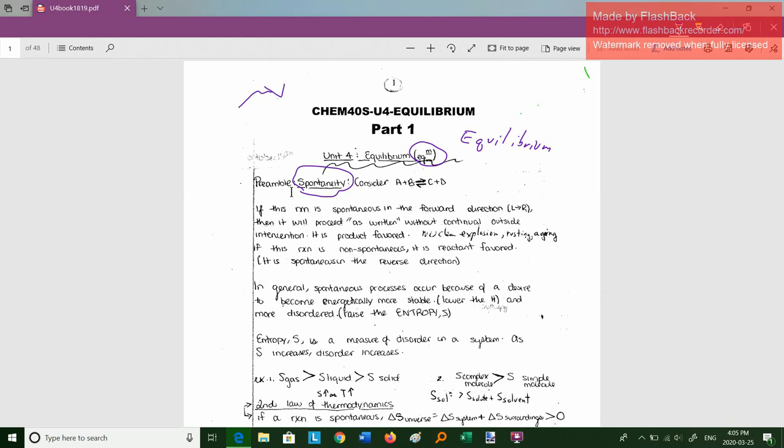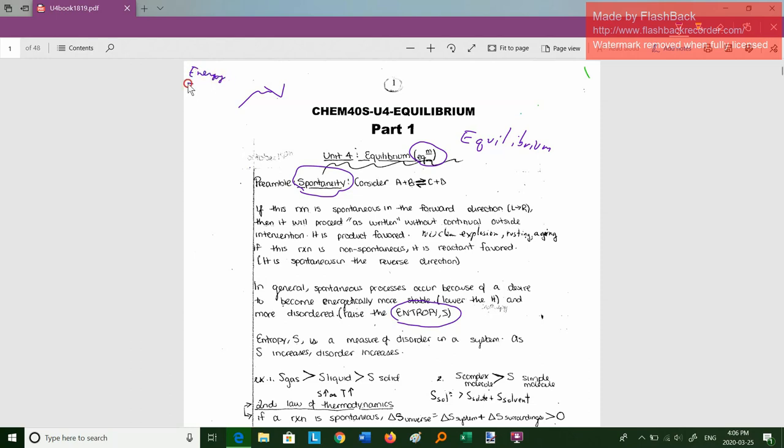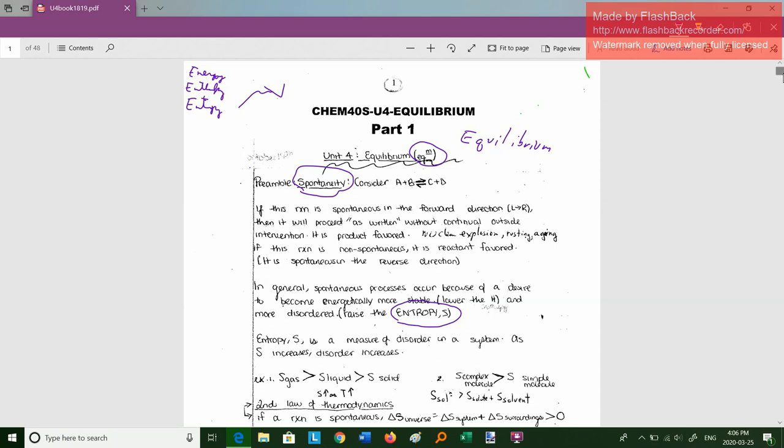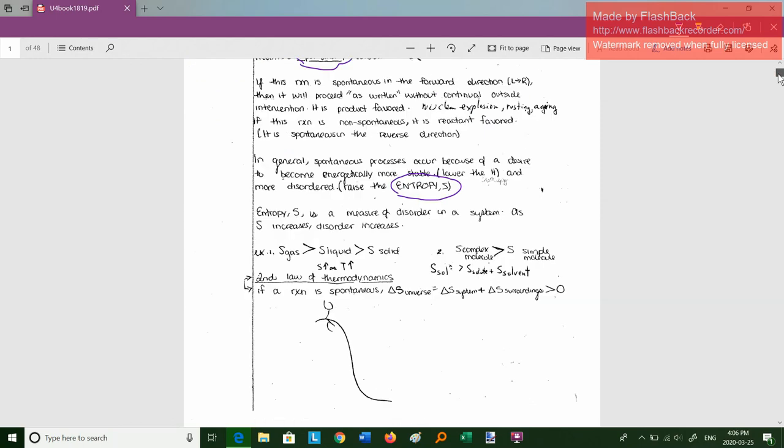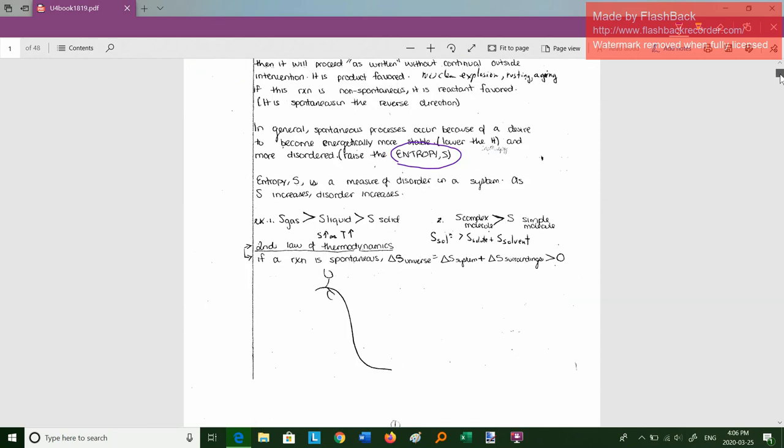In general, spontaneous processes occur because of two things. You want to become energetically more stable, and you want to become more disordered. So here's a word you might not have heard before, entropy, E-N-T-R-O-P-Y, and given the letter S. We've heard of enthalpy, which is an H, well, now we have entropy, which is an S. So far in science, you've heard of the words energy, enthalpy, and now entropy. Those are all related, but still somewhat different.